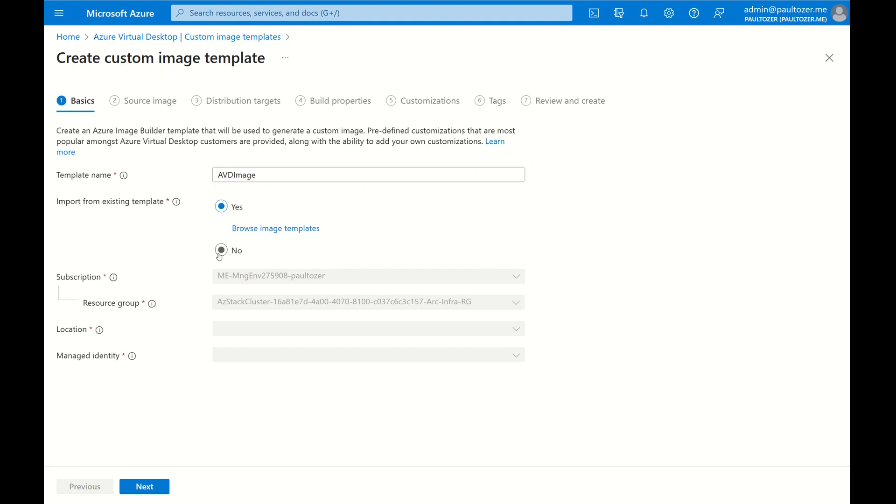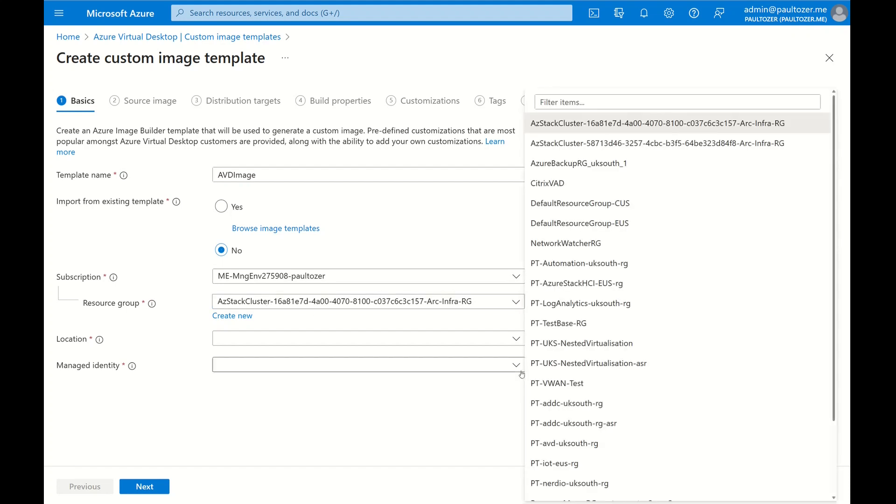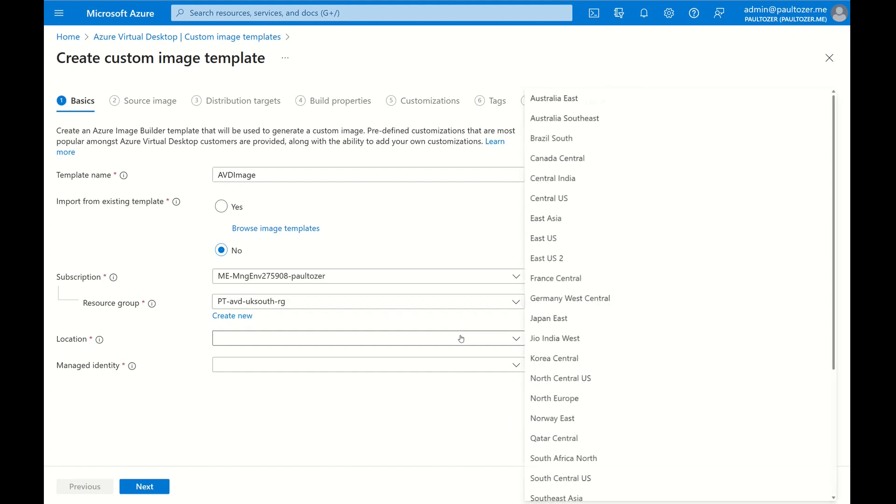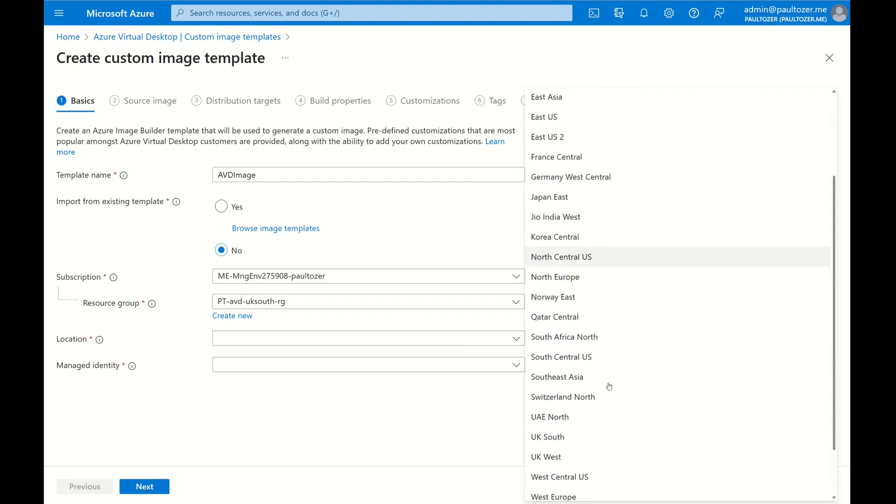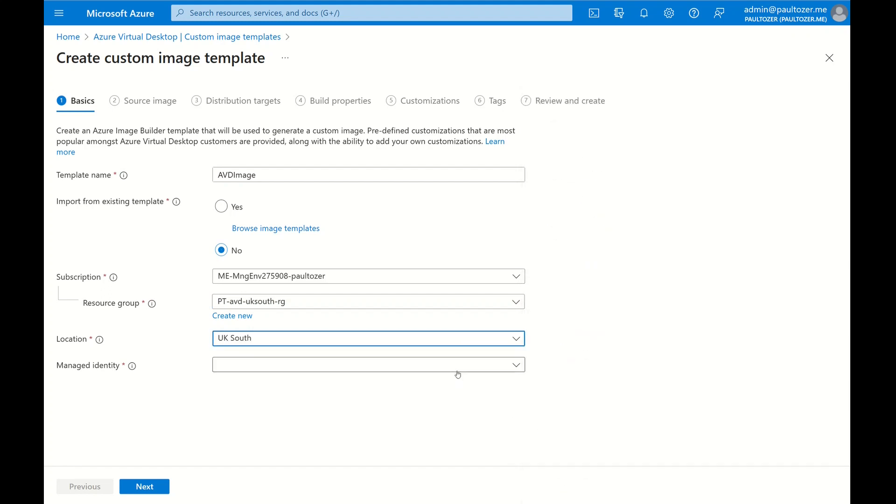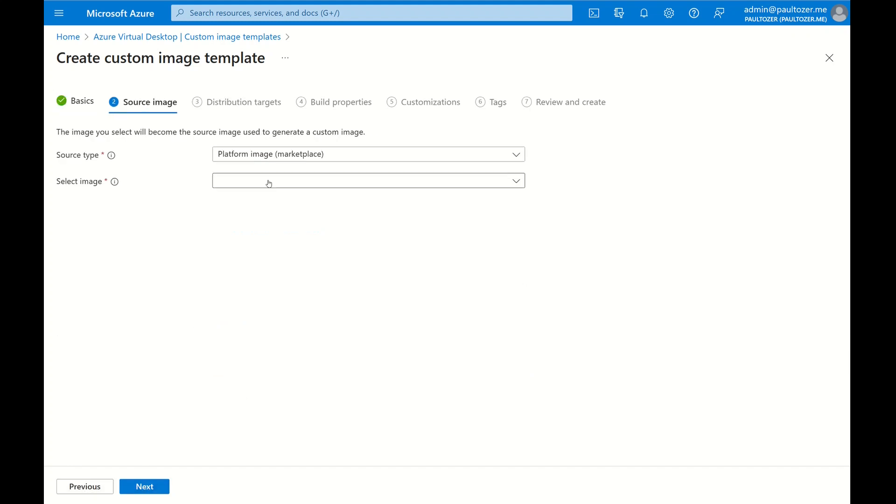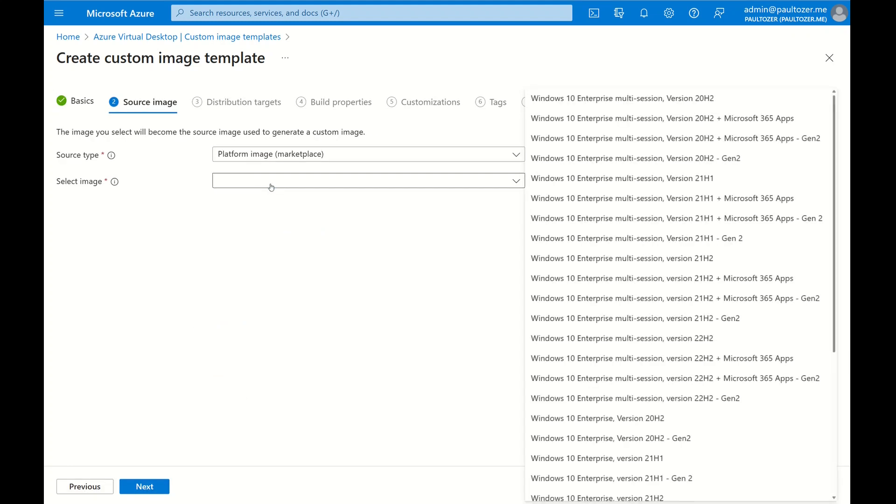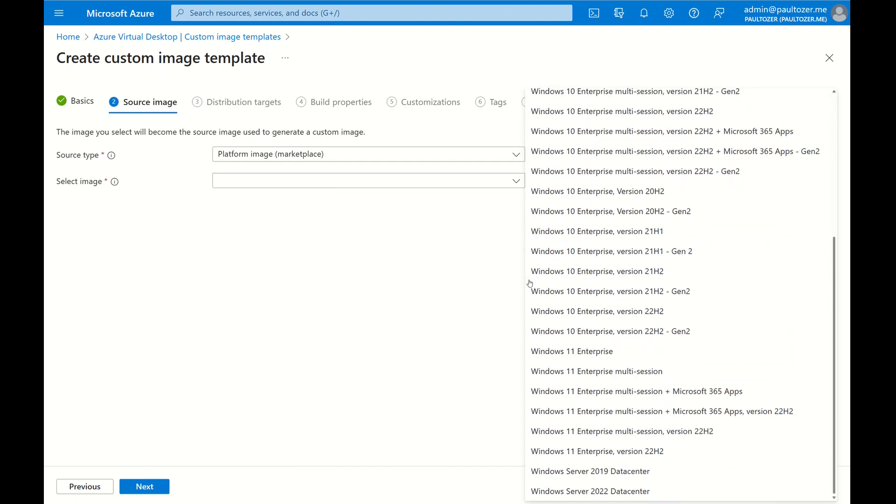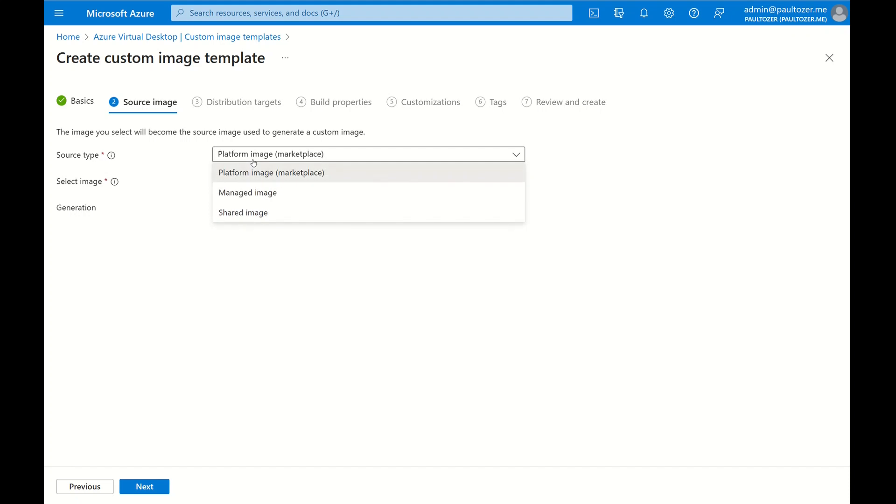We're not going to import from an existing template. We're going to change the resource group and then set a location, again UK South. And then we're going to add the managed identity. This is the one we've created earlier. Click Next to proceed. I'm going to use a marketplace image for now. Let's select Windows 11 with Microsoft 365 apps.